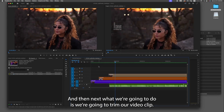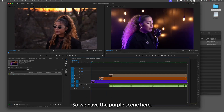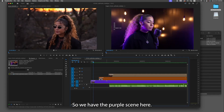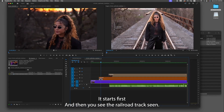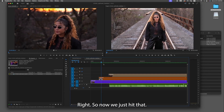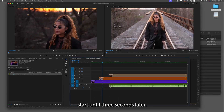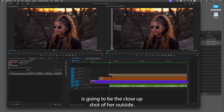Next we're going to trim our video clip, because notice how all of these tracks start at a different time. We have the purple scene — the light bulb scene — it starts first, then the railroad track scene comes on second. Because it's on top, it's gonna cover the bottom scene. There's no audio because the audio doesn't start until three seconds later. We also have the brown scene and the tan scene, which is the close-up shot of her outside.